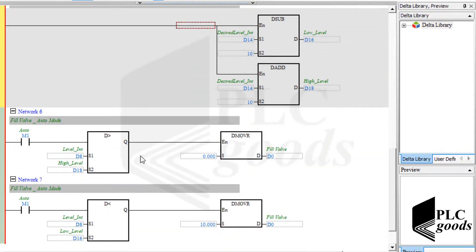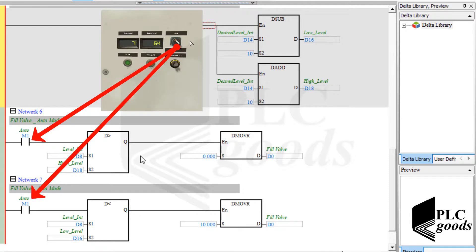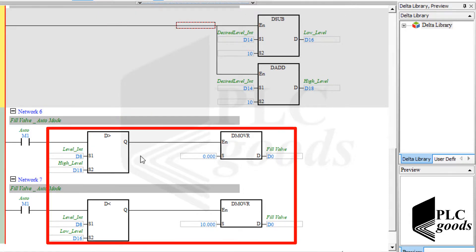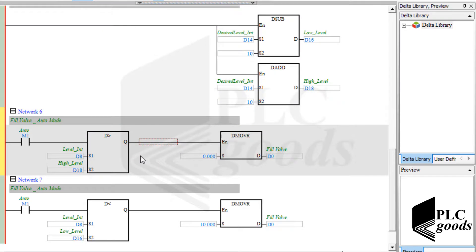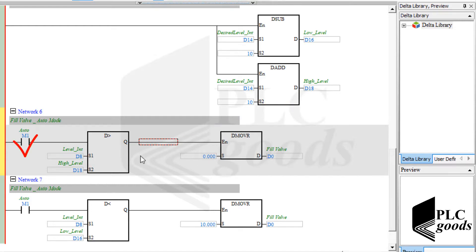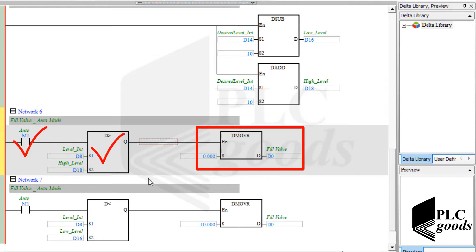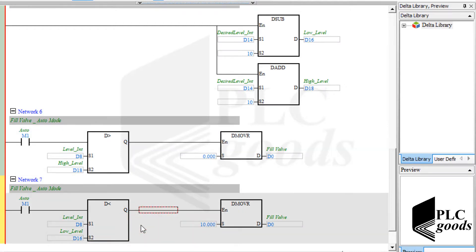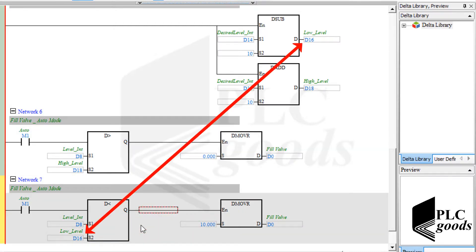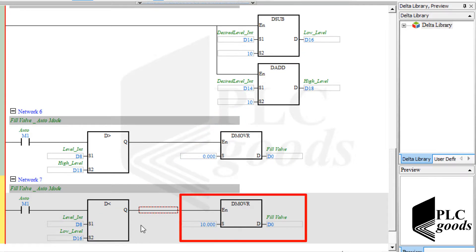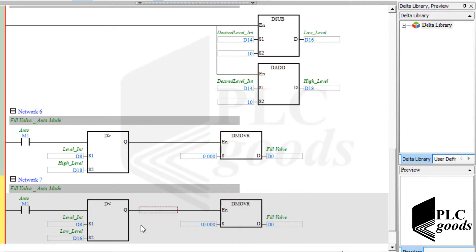If I select the auto mode, the PLC will execute these instructions. The first network compares the current level with the high level — it's only 10 centimeters more than the desired level. Therefore, if the automatic mode is selected and this condition is correct, the inlet valve will be closed automatically. Similarly, if the current level is 10 centimeters less than the desired level, the next network will open the fill valve. This was the program related to the water tank system, which has been tested before. I'll see you in the next video.